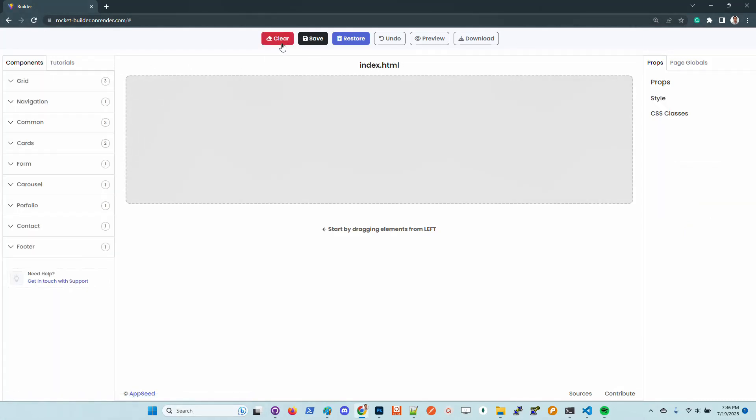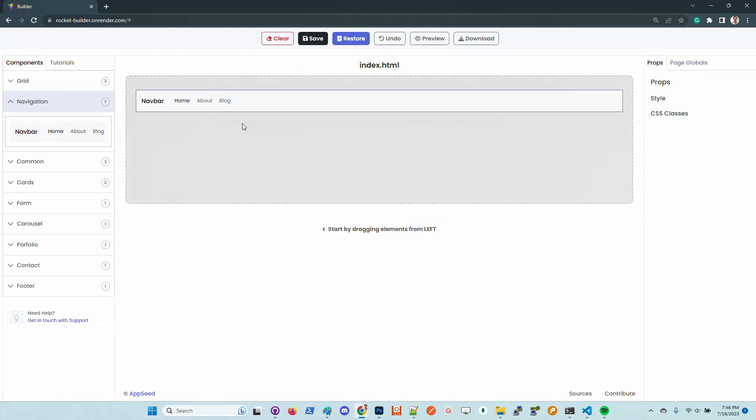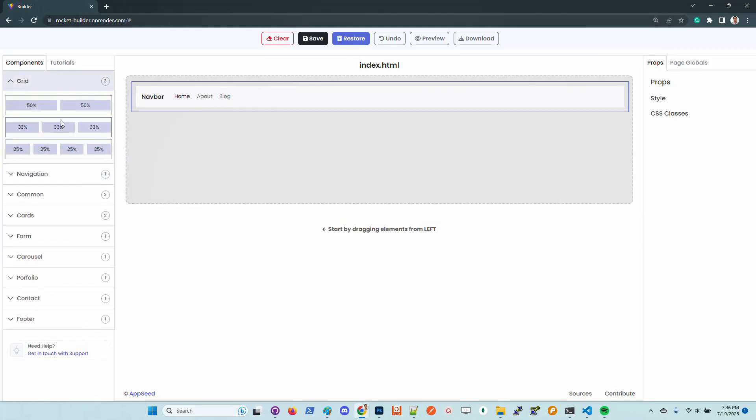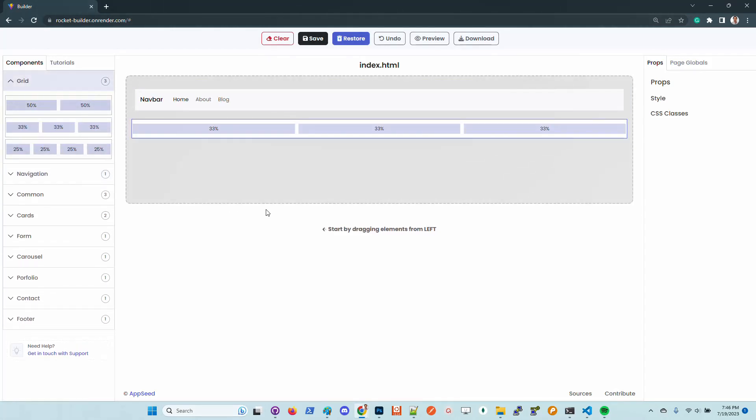Let's drag and drop some items. We have here the grid control.